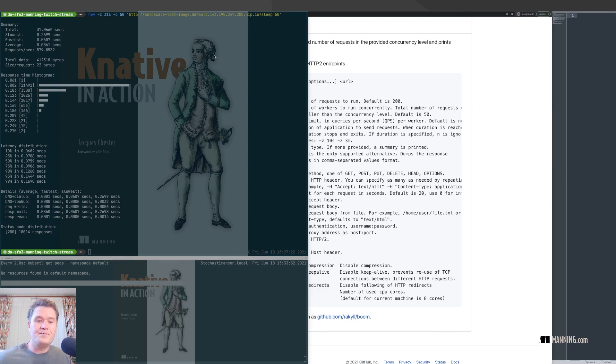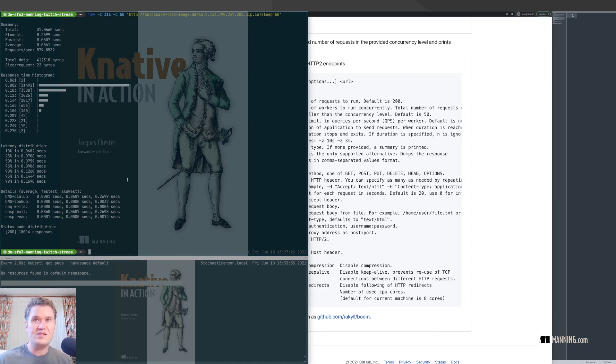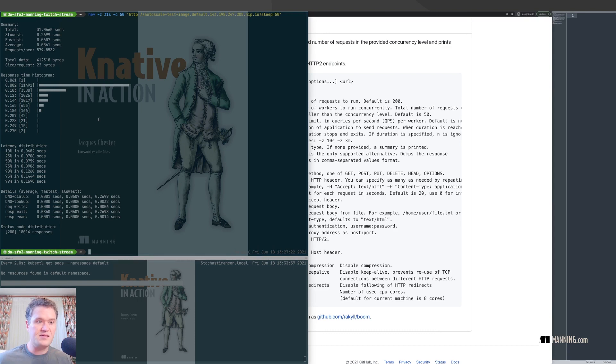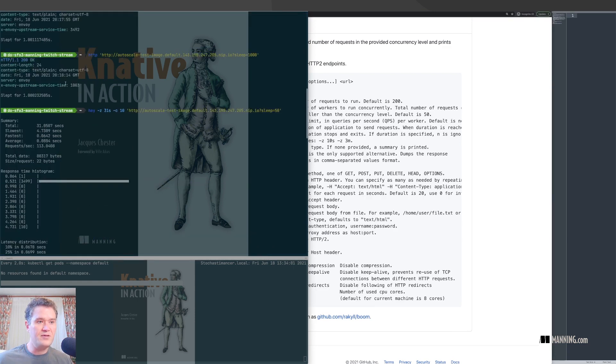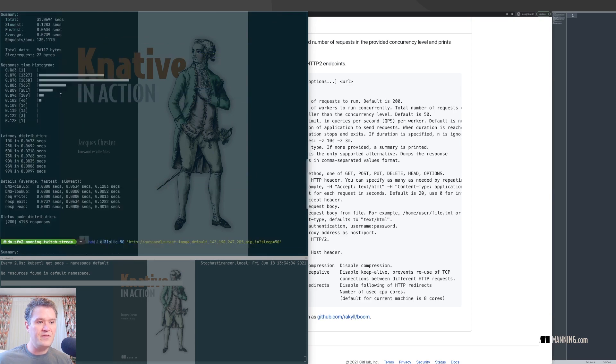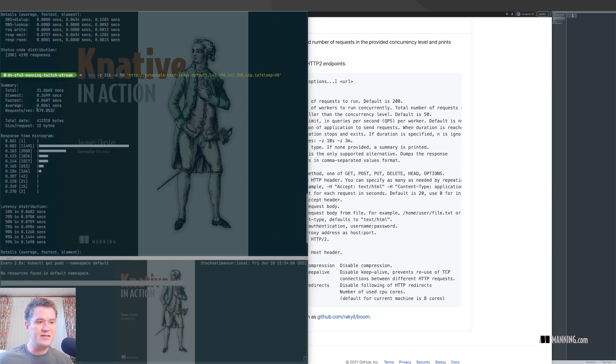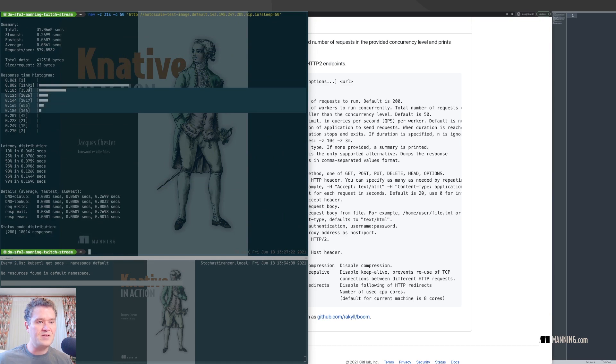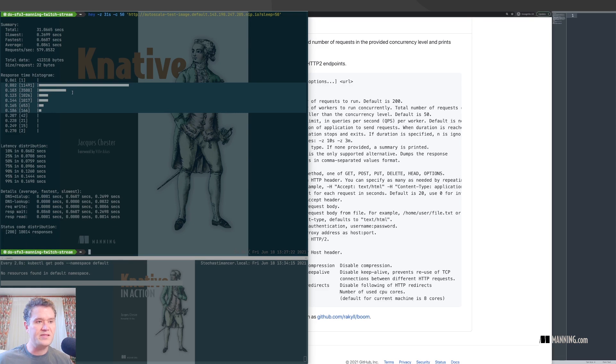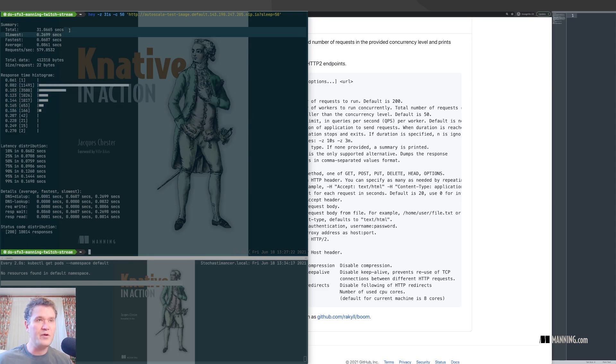So we ran two different things. We saw that we got different amounts of responses. Notice that the requests per second went from about 113 to 579. The responses became more variable. That makes sense because we sent more responses and they were spread across more instances.